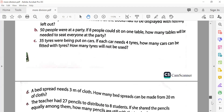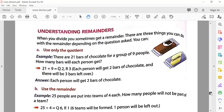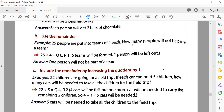Now, understanding remainders. When you divide you sometimes get a remainder. There are three things you can do depending on the question. First — use only the quotient: there are 21 bars of chocolate for 9 people. Nine twos are eighteen, three left over — each person gets two bars and three are left. Second — use the remainder: 25 people are put into teams of four. Four sixes are twenty-four, one left — one person will not be part of a team.